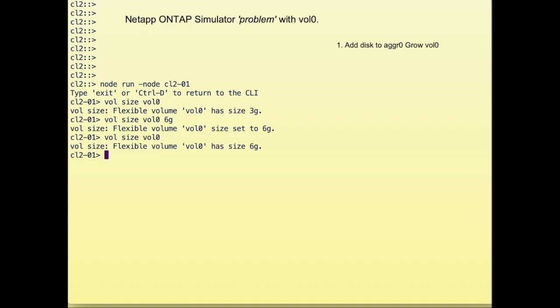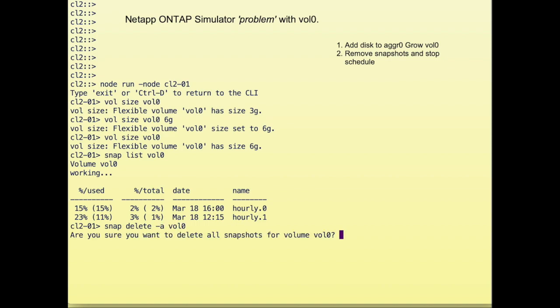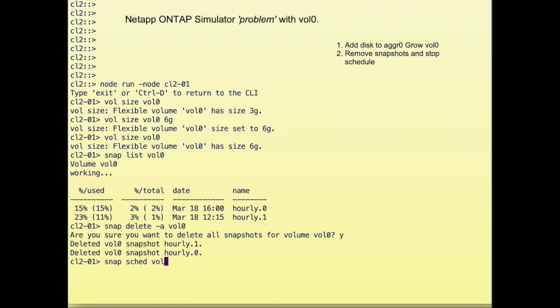If we still don't trust that, we can disable the snapshot schedule and remove the snapshots. In real life you might not want to do that because you never know when you'll need the snapshots. It's not very likely, but in the simulator we can simply remove them. We run snap delete and delete all snapshots in Vol0. We confirm and it deletes the snapshots. Now we set the schedule to zero, which means no snapshots will be taken anymore. It's all zeros—no snapshot schedule is present.